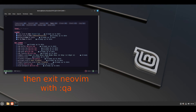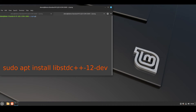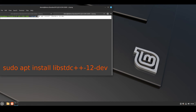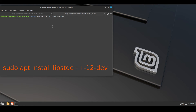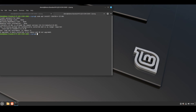Then quit neovim with colon qa, press enter. Then we need to install this package: sudo apt install libstdc++12-dev — it is necessary to work with C++ files.